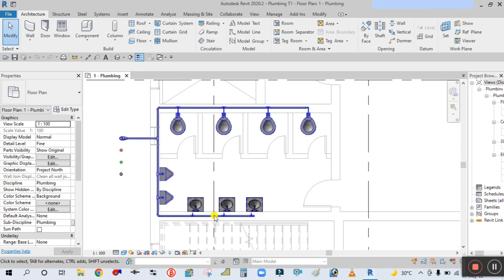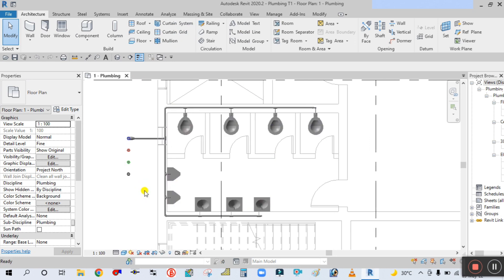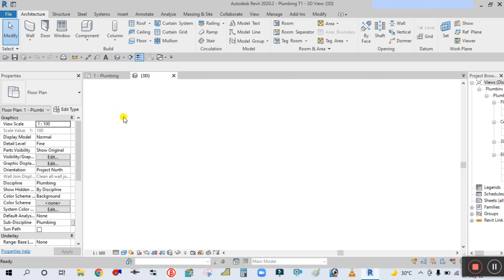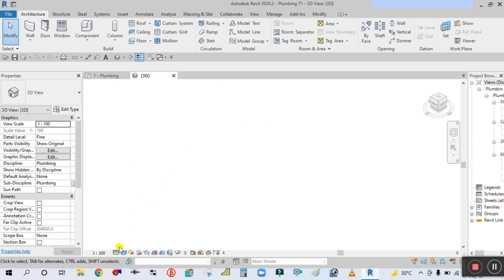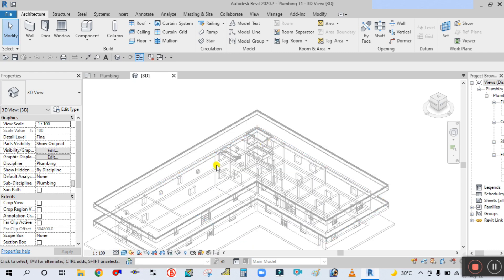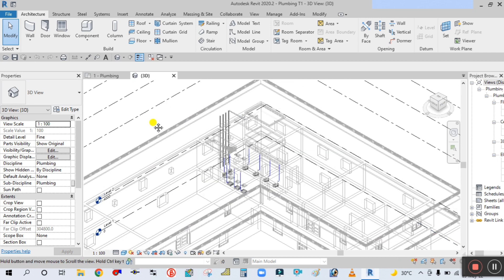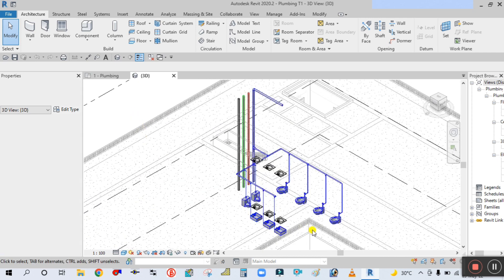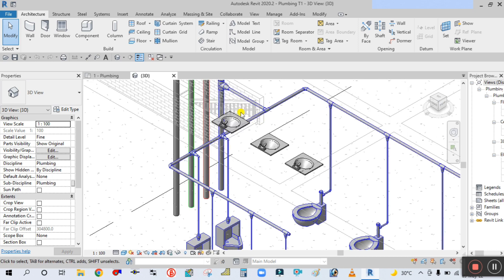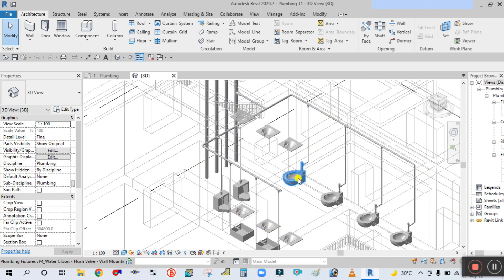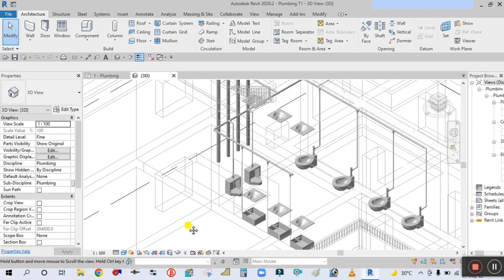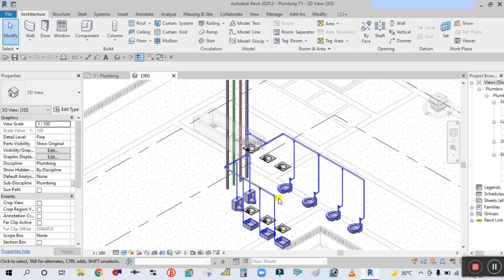You can see here all the fixtures are connected to the domestic cold water piping. Open the 3D view to see how it looks. The domestic cold water pipe is connected to the main riser, and through this main riser a branch pipe is coming and connected to all these fixtures for the water supply.